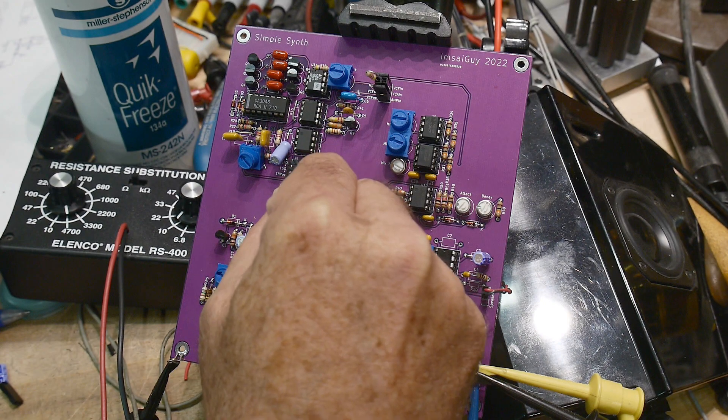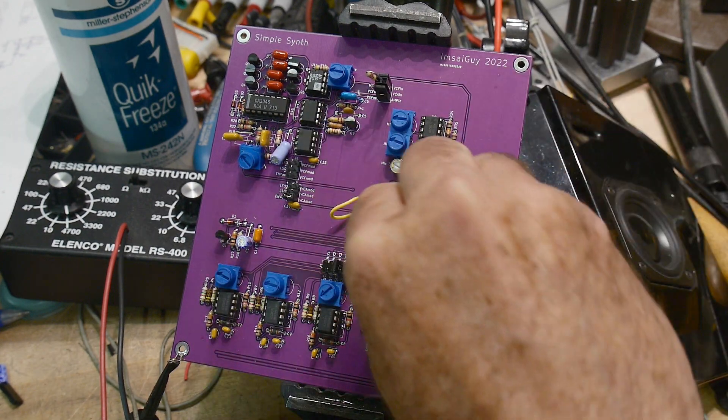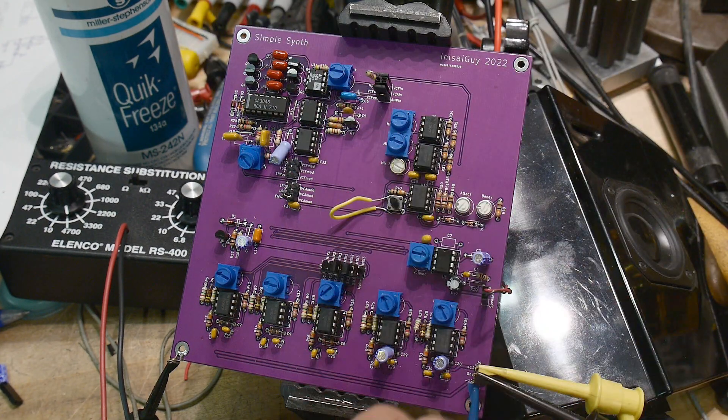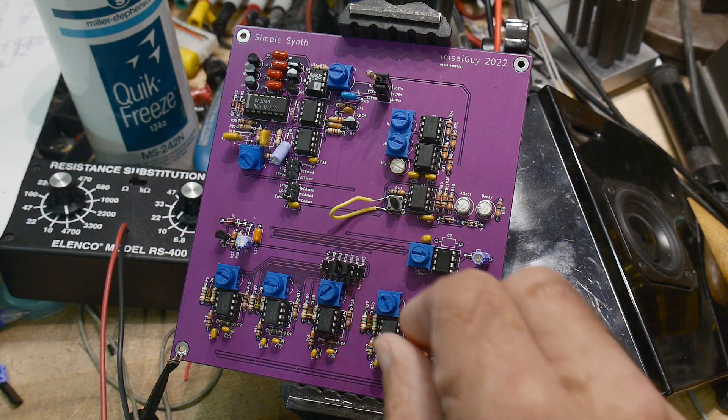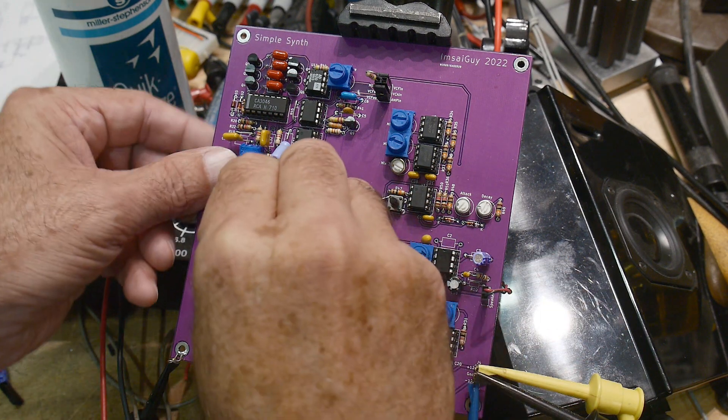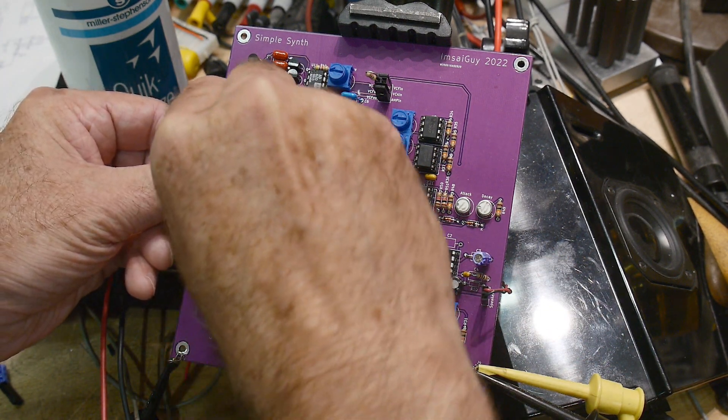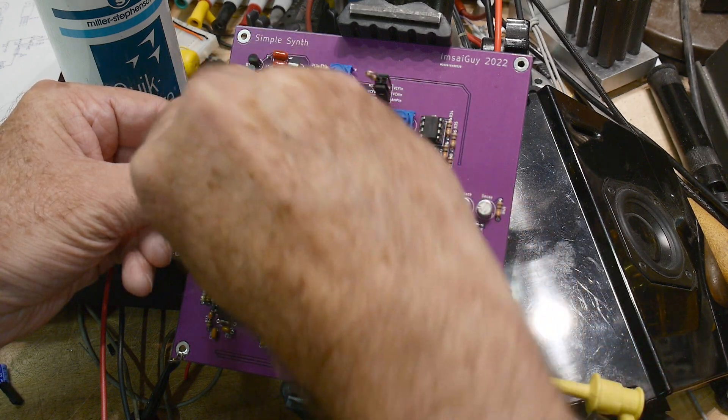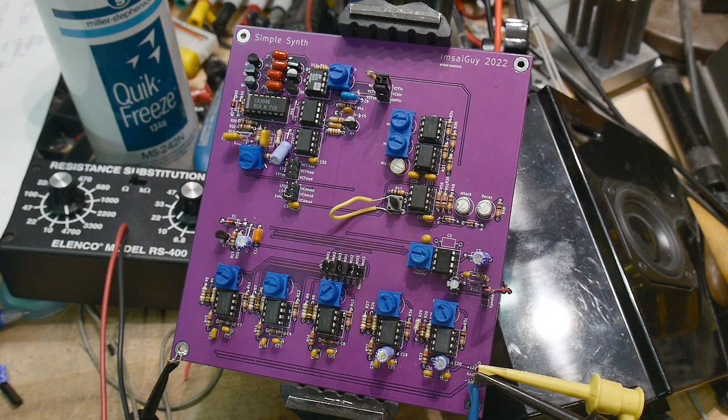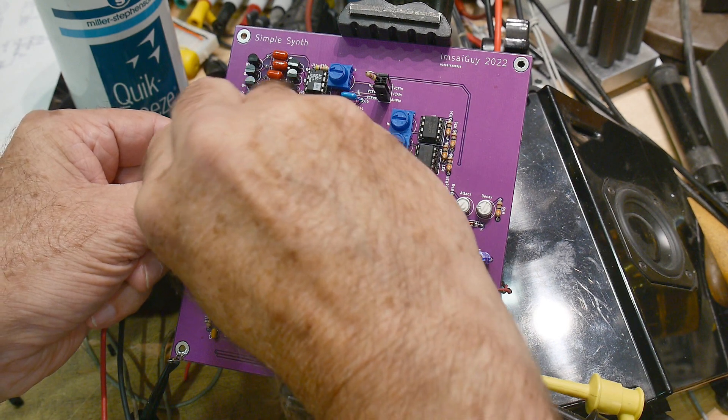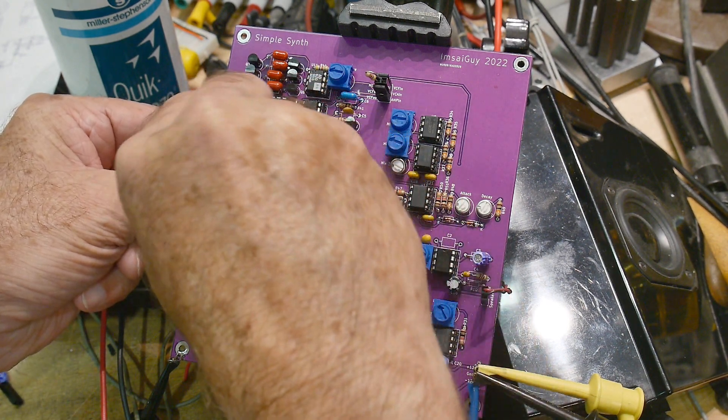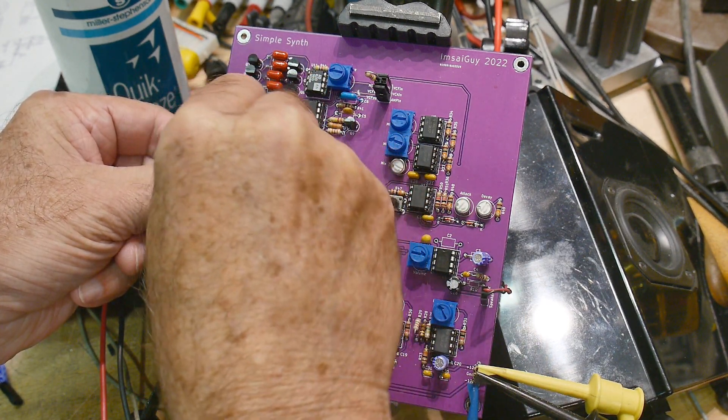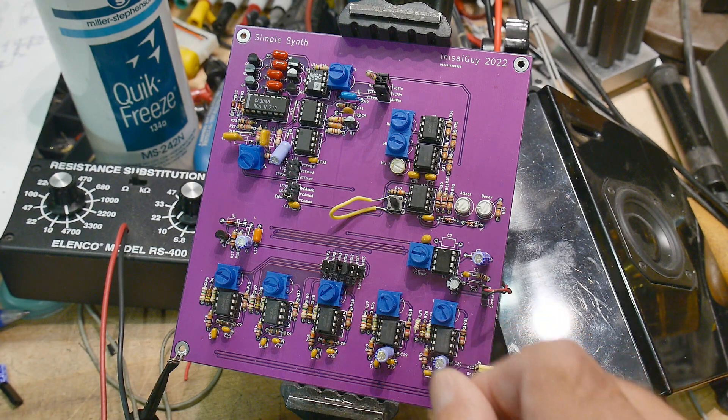Let me turn off the modulation so we just have a fixed tone, and then if I change the biasing on the filter, it is doing things.